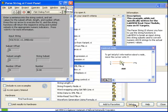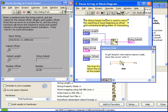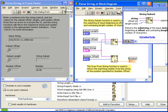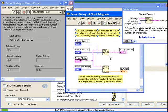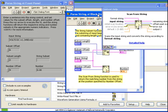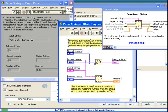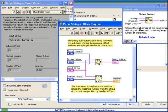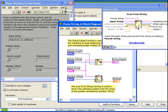We open this VI and take a look at its block diagram. We see that there are two functions operating here: first, StringSubset, and second, ScanFromString. Both perform a similar operation in that they take as an input a string as well as a numeric offset and return a portion of the string. The main difference, however, is that StringSubset returns a portion of that string still in string format, whereas ScanFromString takes a portion of a string and converts it as necessary to numbers.